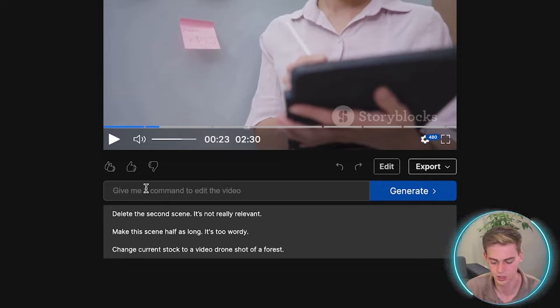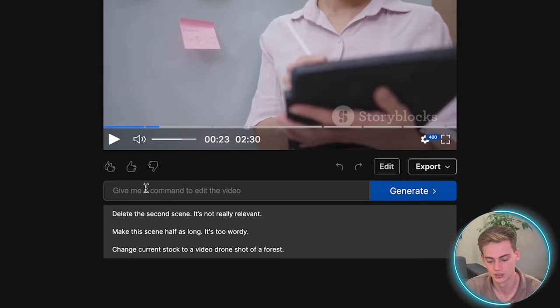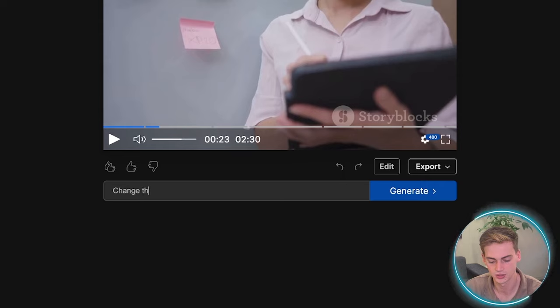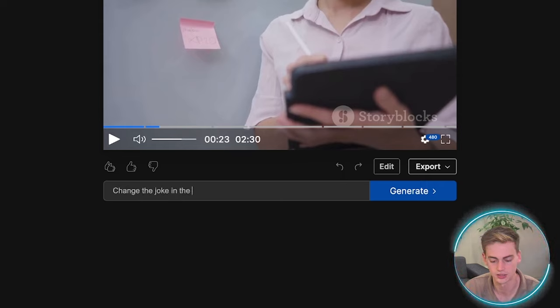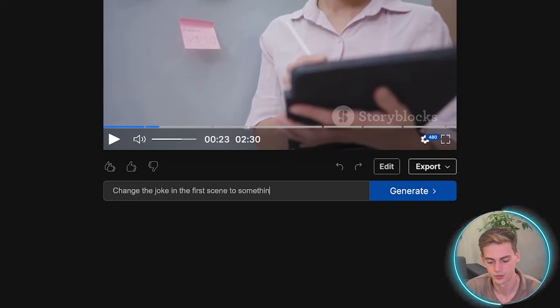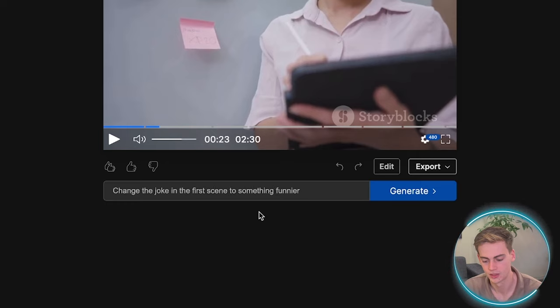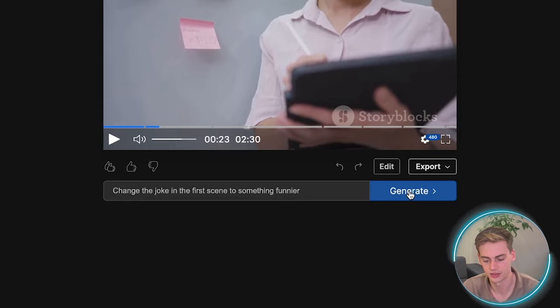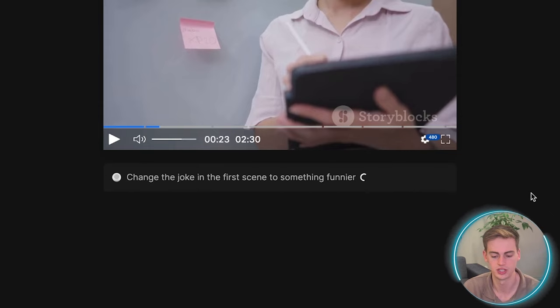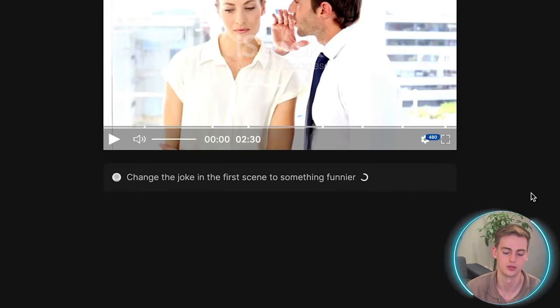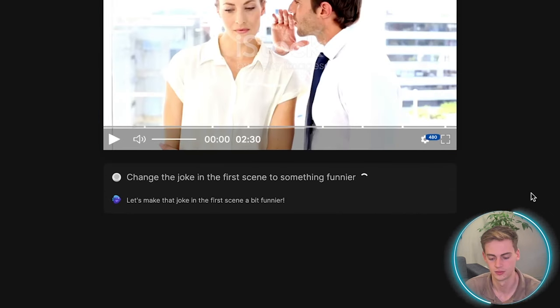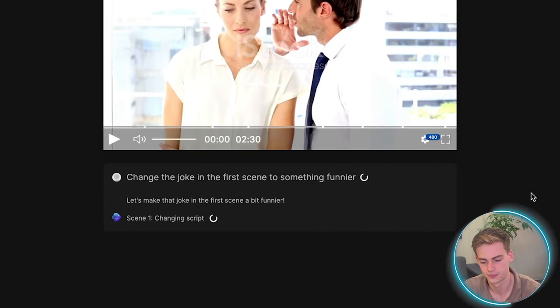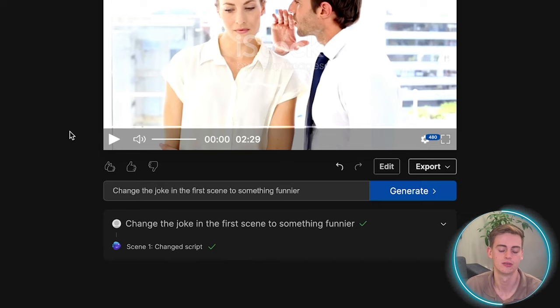So I'm going to go with change the joke in the first scene to something funnier. And now we can click on generate. And now it will regenerate that joke for us. So now our joke has been replaced by something else. And let's have a look at it.